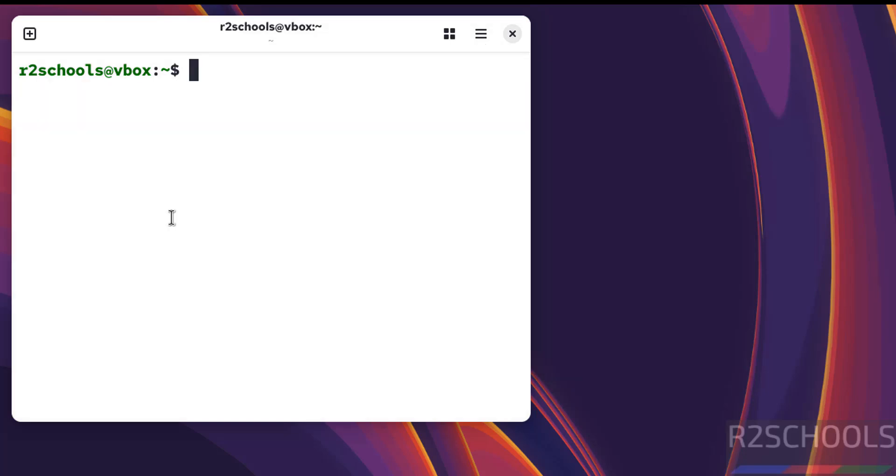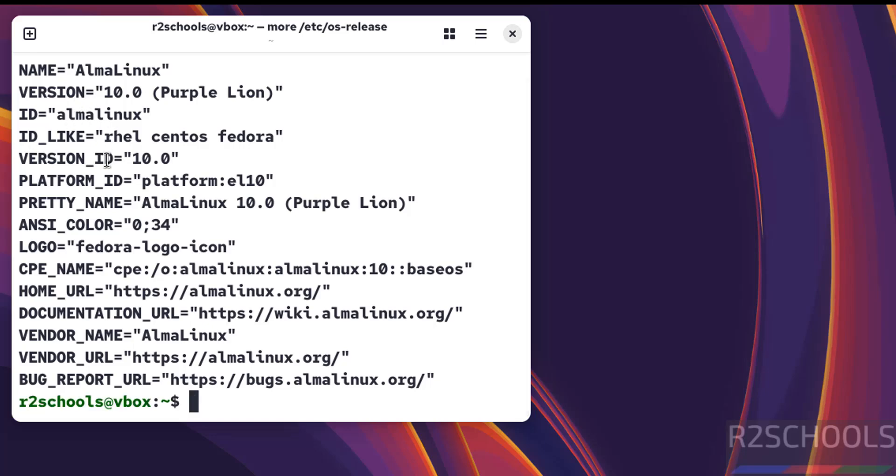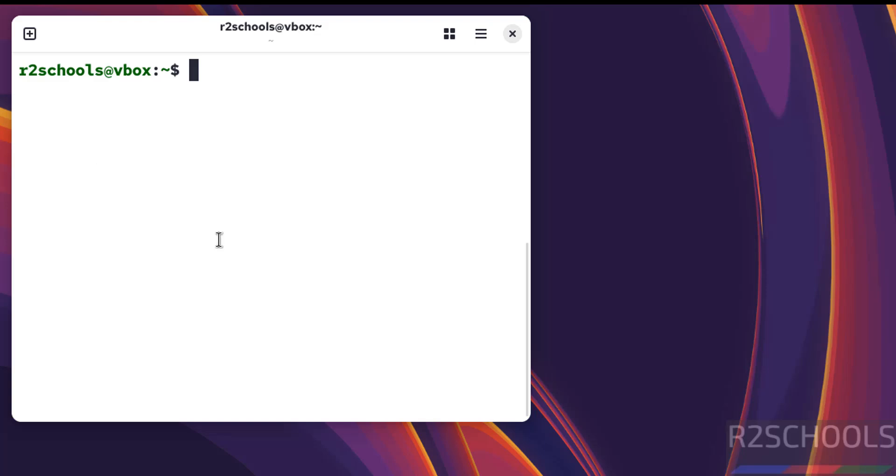Let's verify the version with cat /etc/os-release. We can see AlmaLinux OS 10, codename PurpleLane.